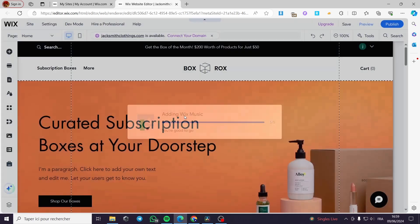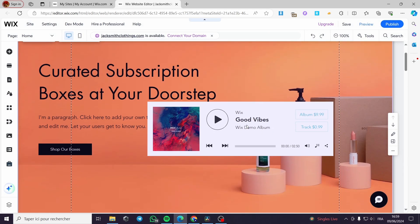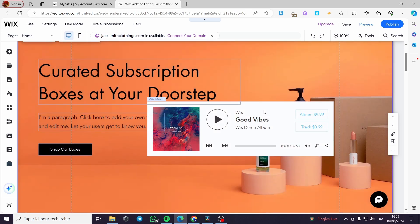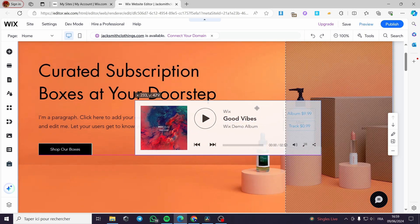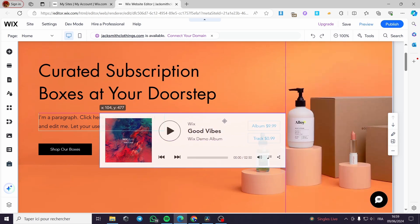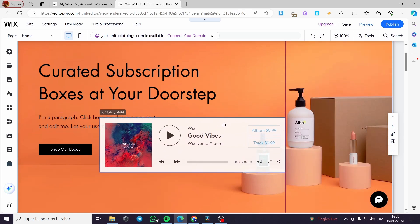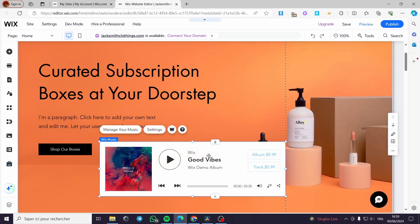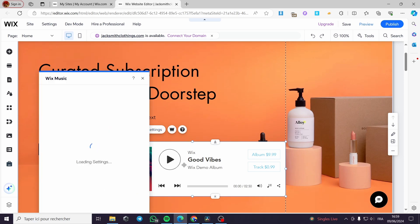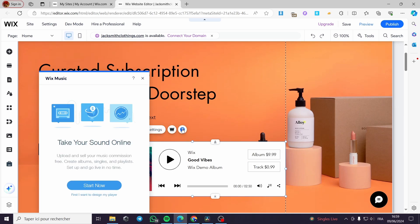It will be adding the music player in few seconds. Now we have the music player added. I'm going to move it a little bit so it will be shown here. Then when you have this, you click on any button from here. Either manage your music or settings. Whenever you click on settings or manage, it will be taking you to this page.